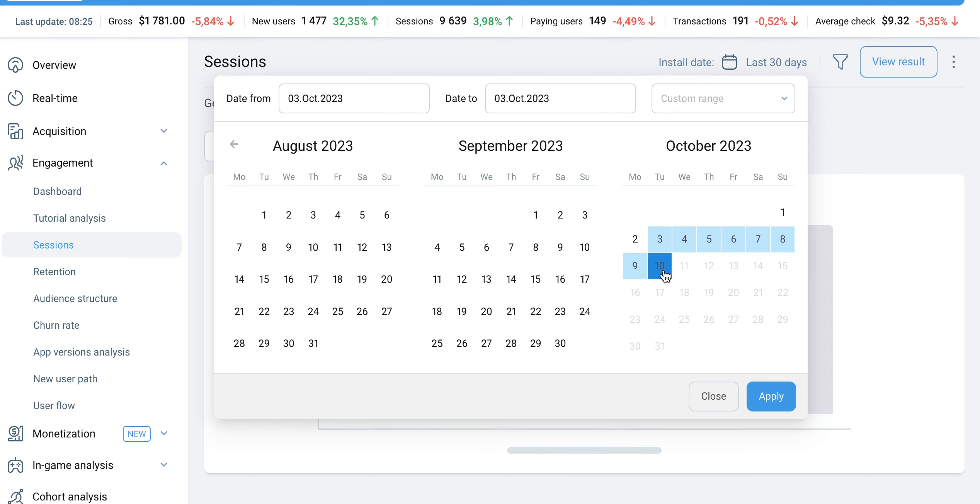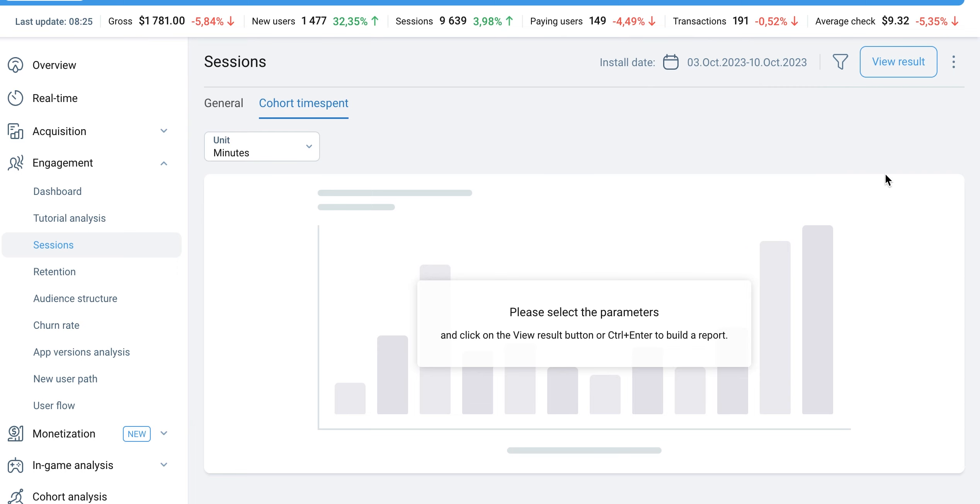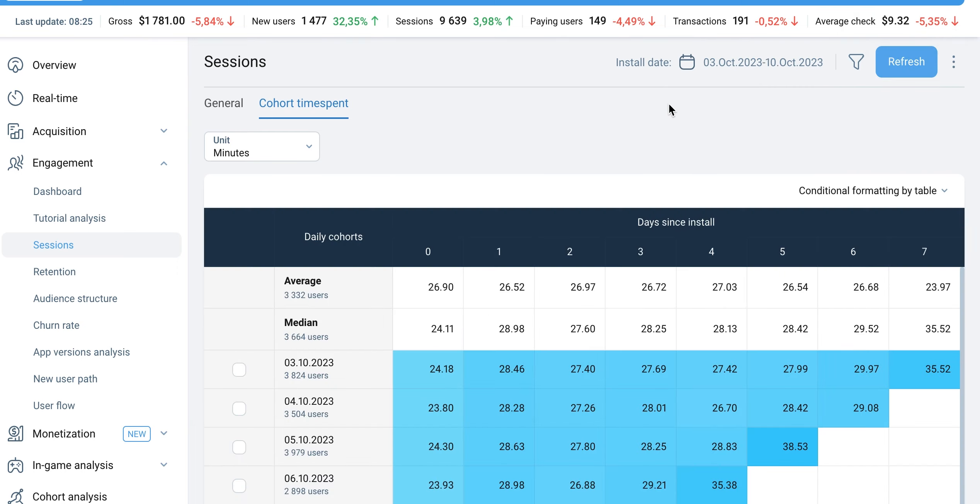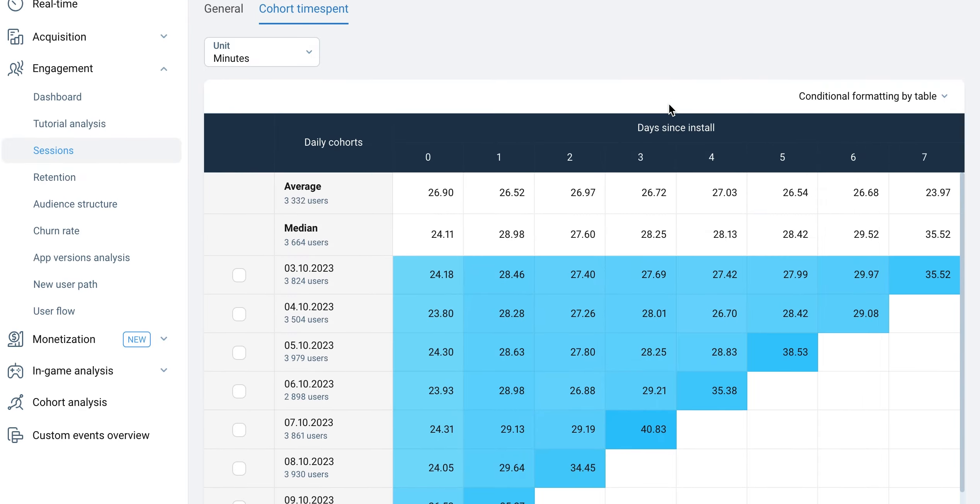In this report, you have the option to choose the unit of measurement for session length, which can be displayed in seconds, minutes, or hours.